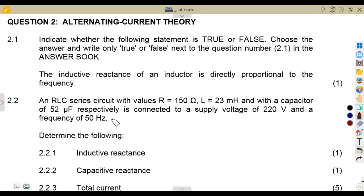Hello guys, welcome back to Medzone African Motives, still on our revisions for Industrial Electronics N3. This is a condition where we are going to be working with the alternating current theory. It can be a combination of DC and AC, or AC and another topic, but here we are working on the separate part of the alternating current theory.